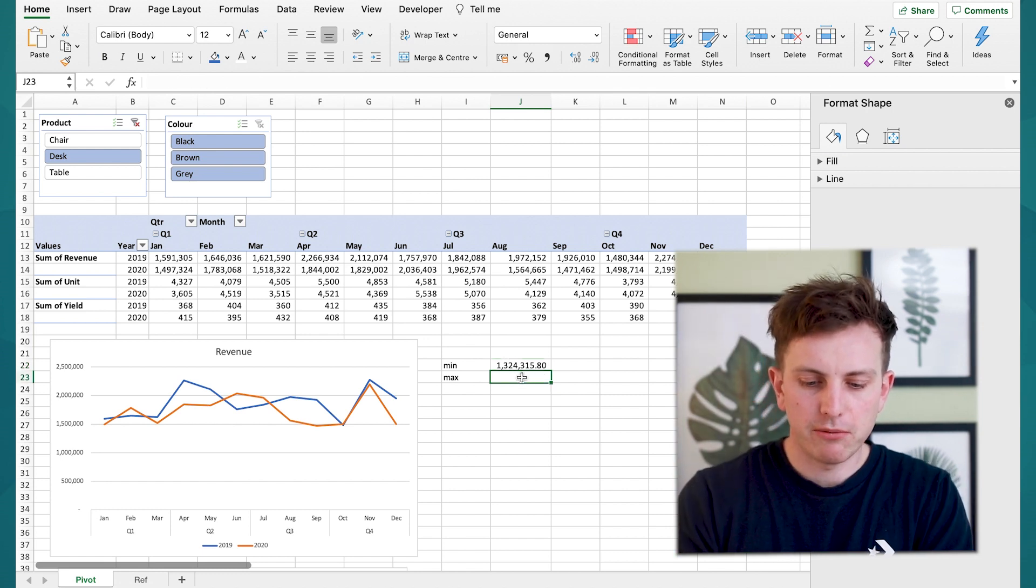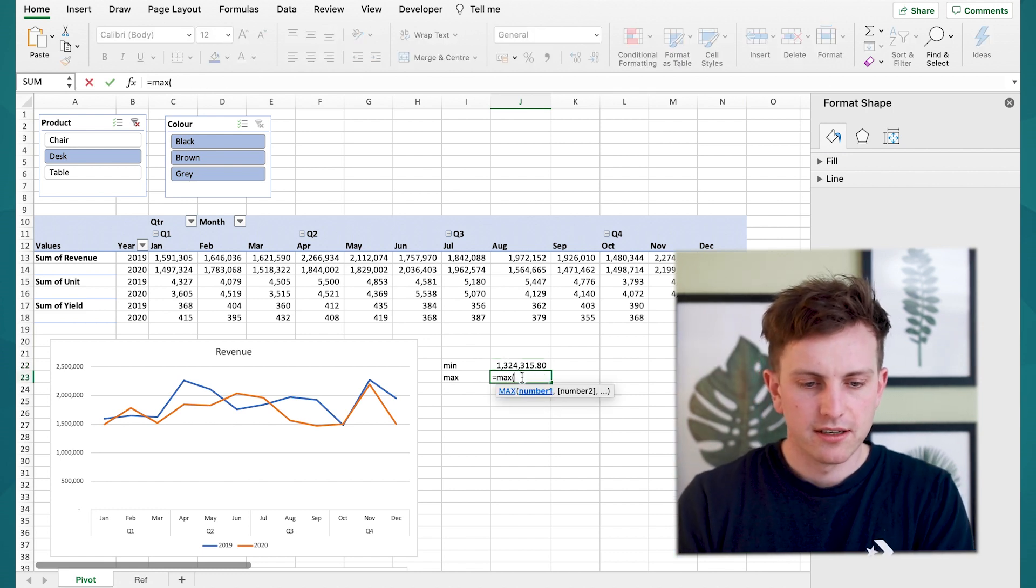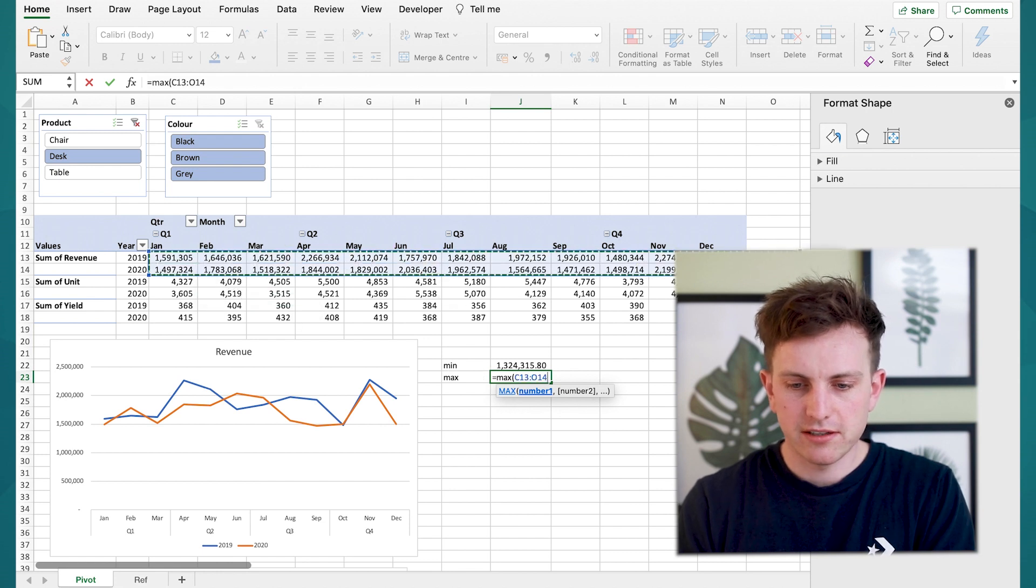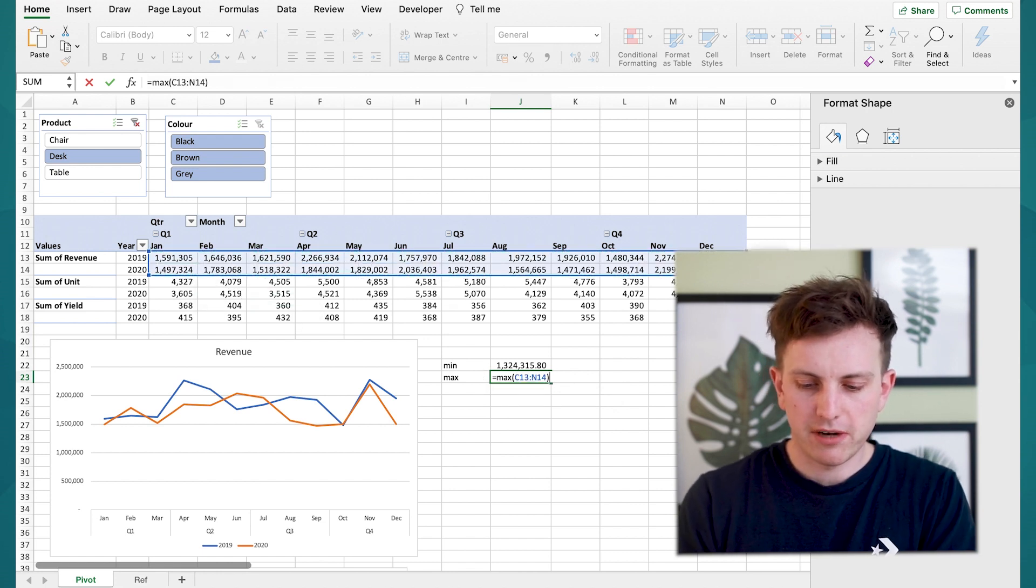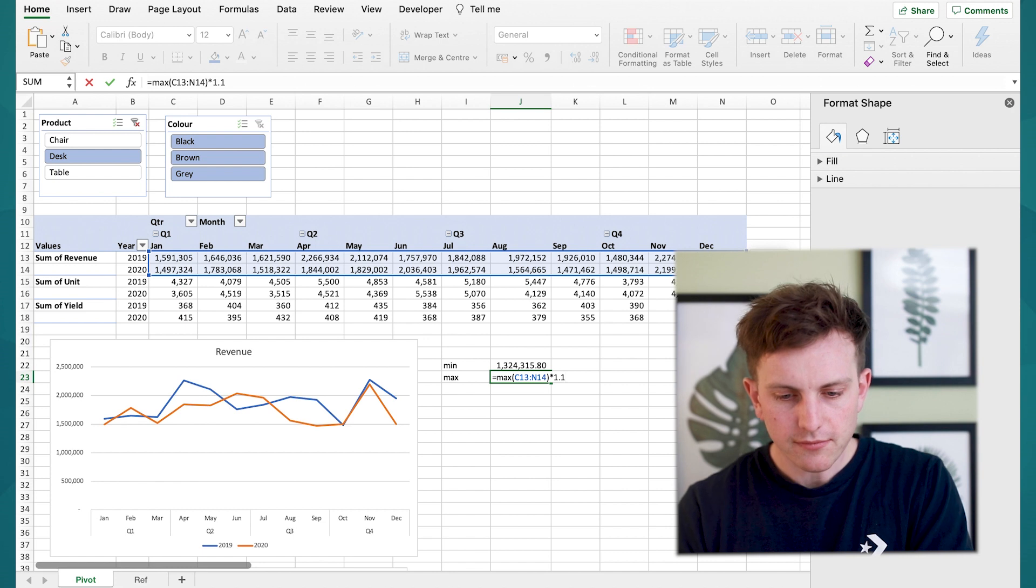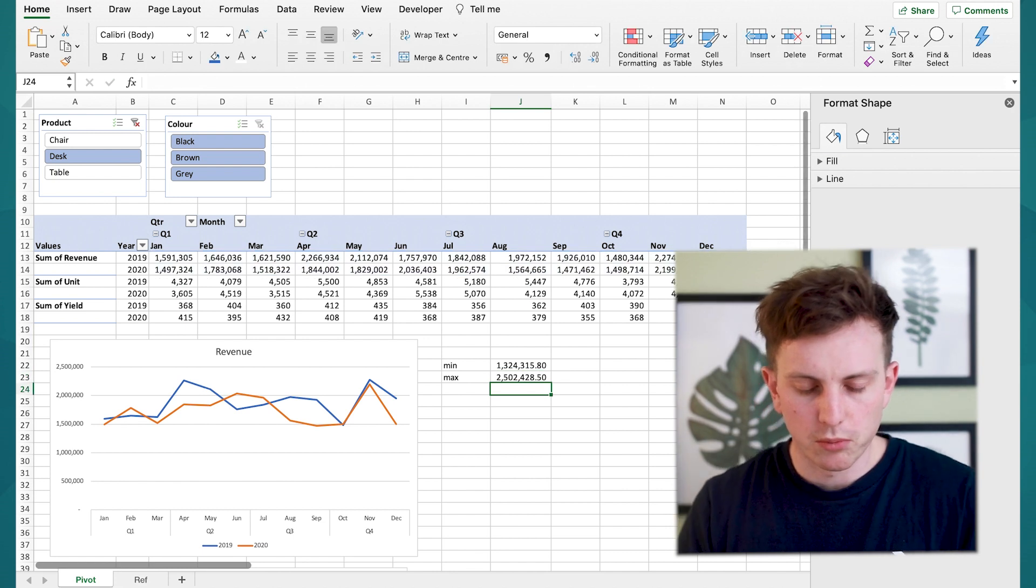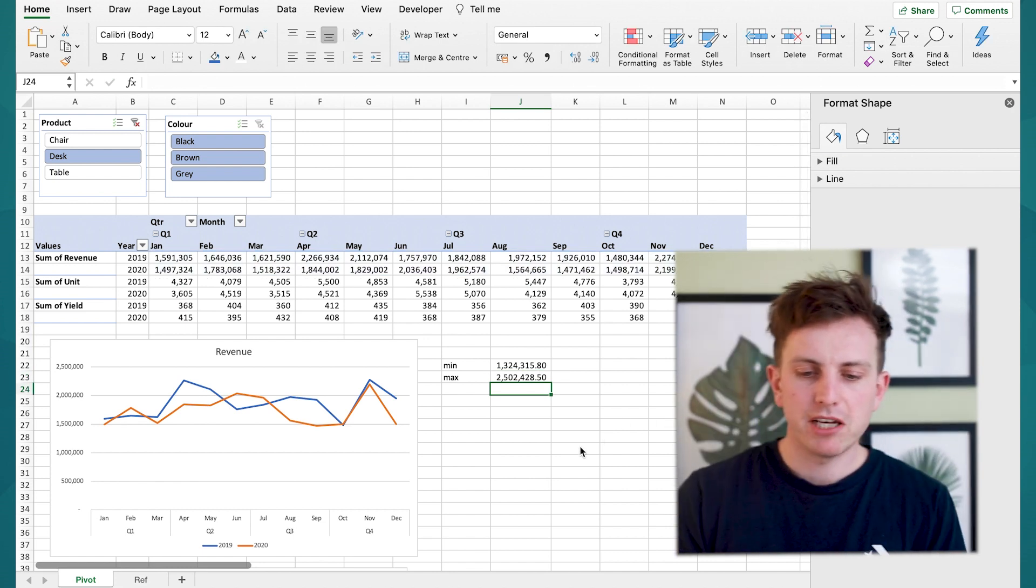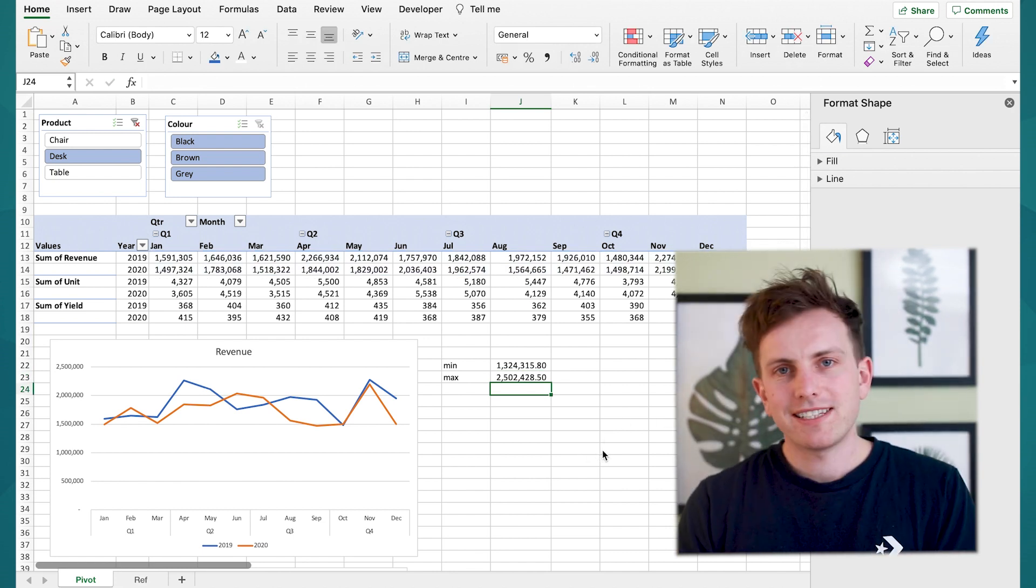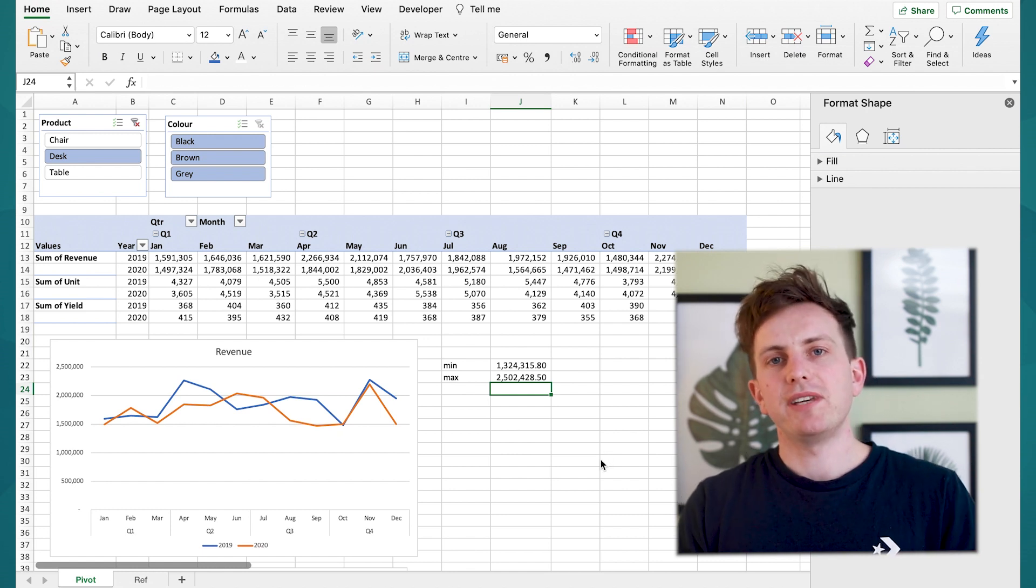The same thing will apply with the max value so equal MAX you select the data that you want here and now you're going to do add 10 percent say so times 1.1 and that's going to give you a minimum and maximum value so that's the easy bit.